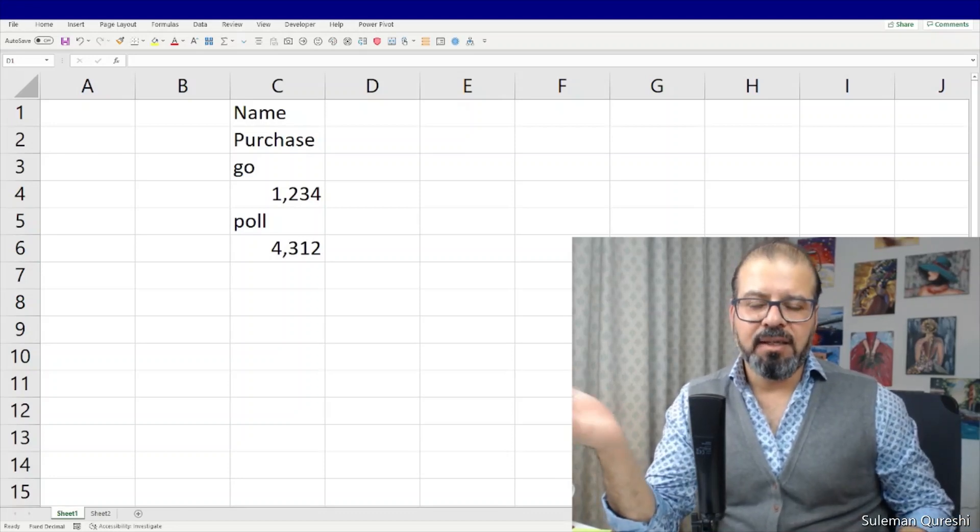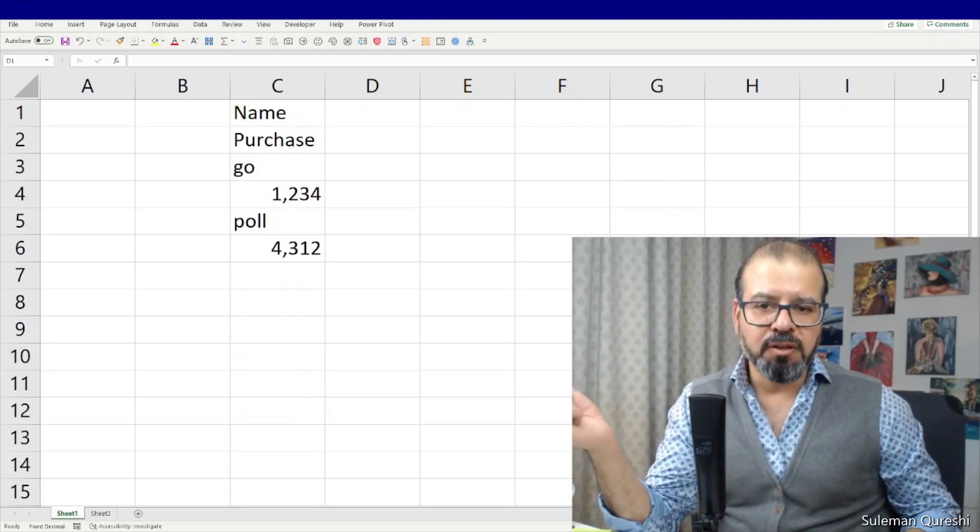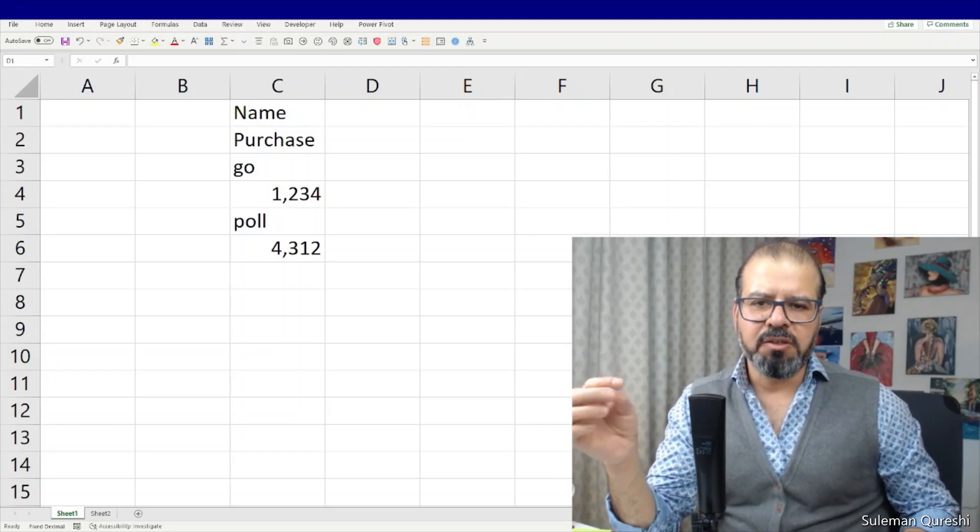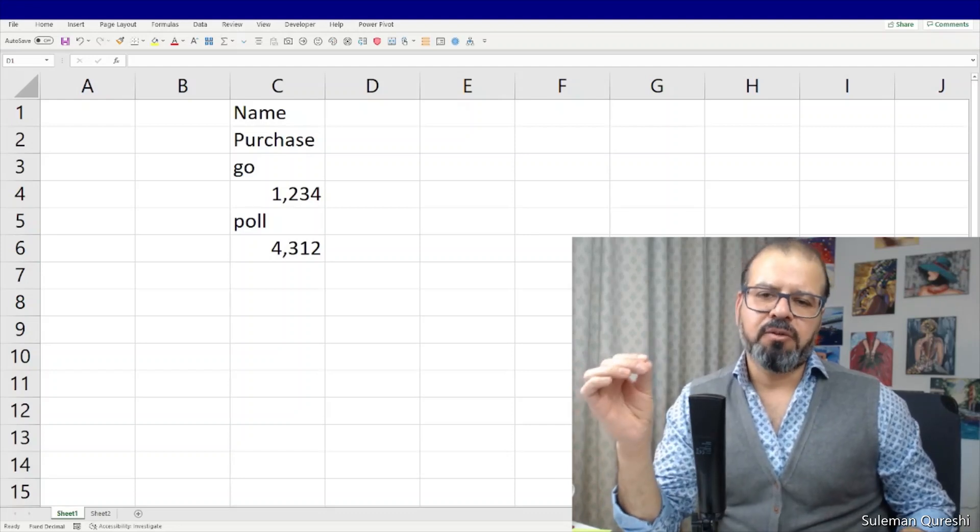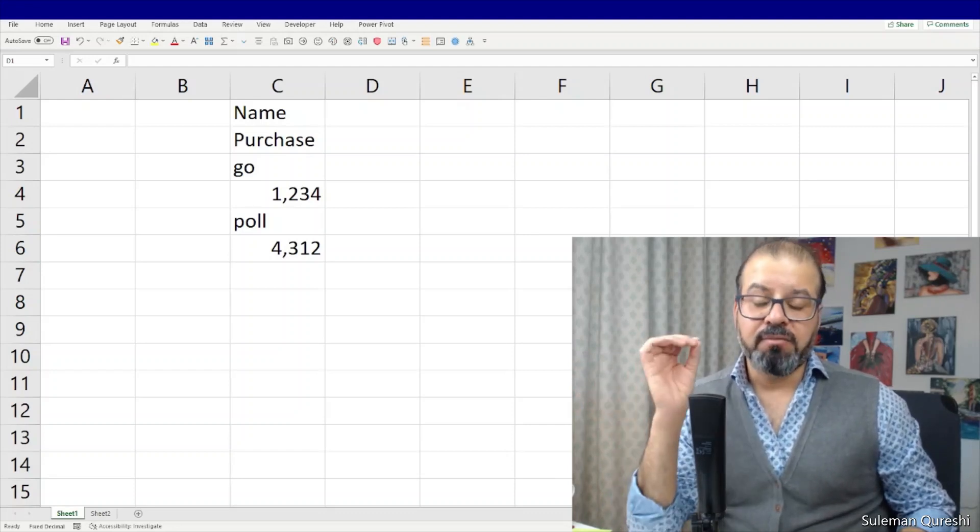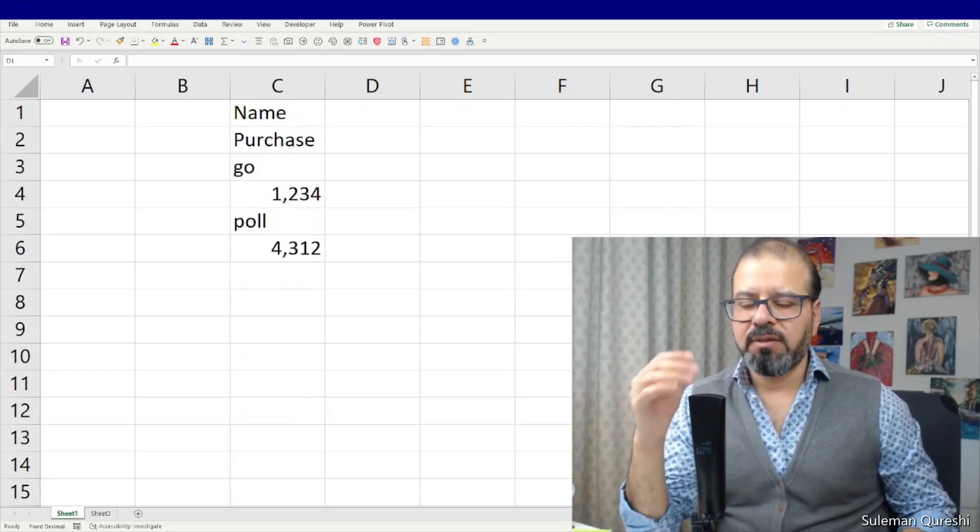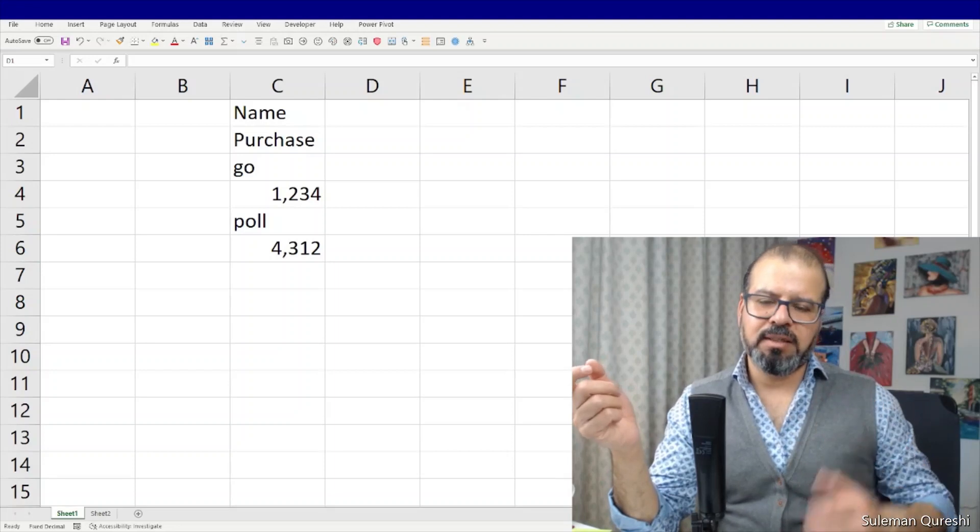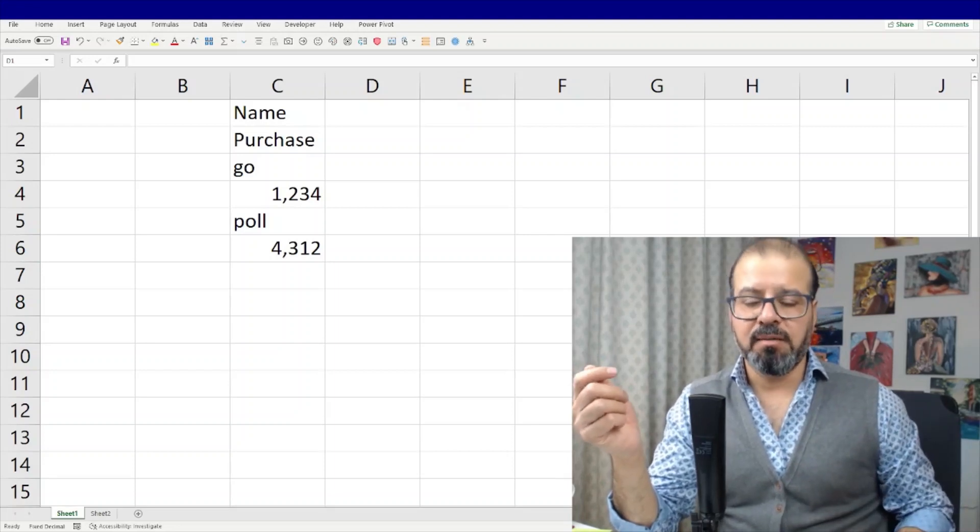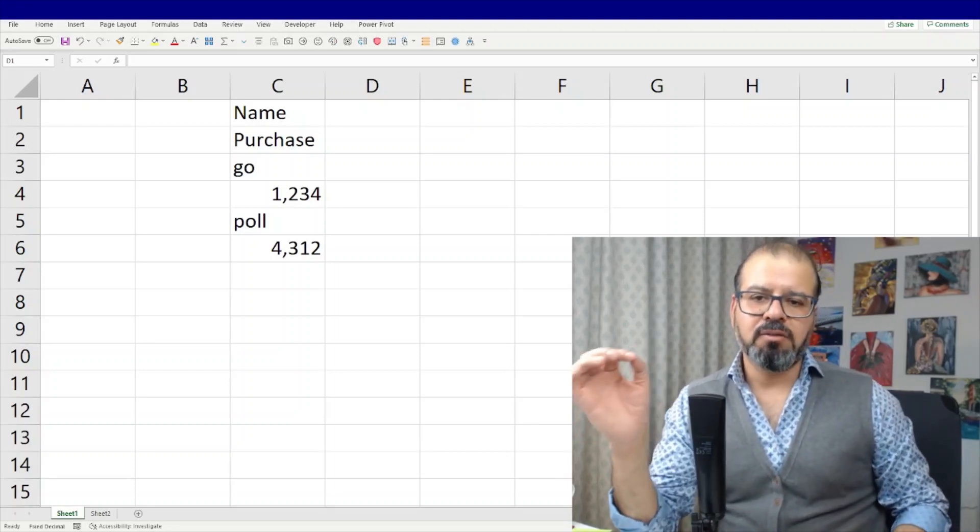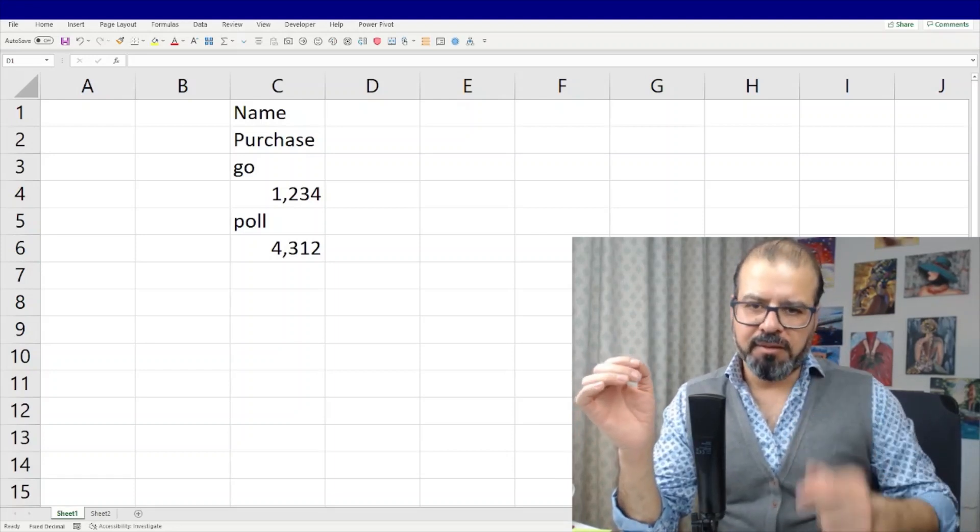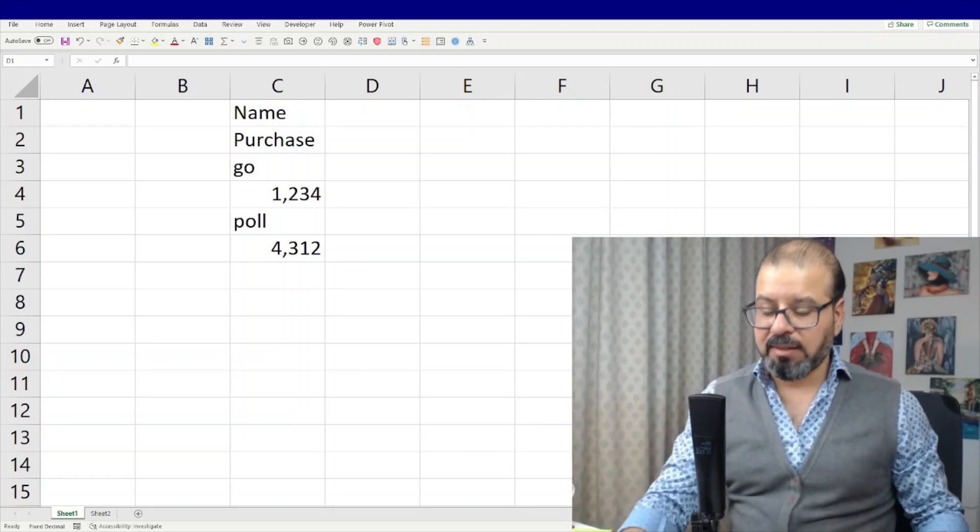Welcome back guys, I hope all of you are doing well. Today I'm going to share with you a very quick tip and very handy one: how to extract text and a number out of a cell in a very efficient way. So let's give it a try.